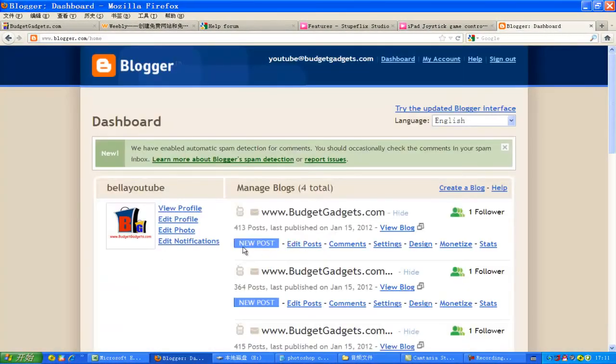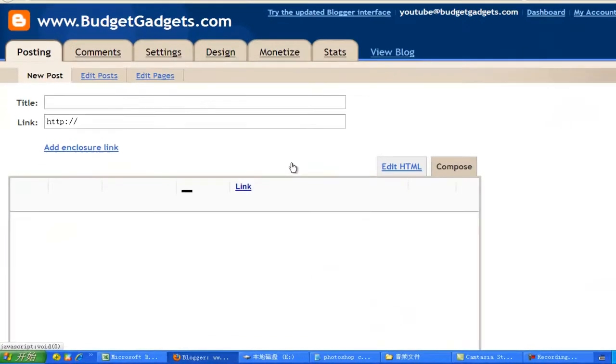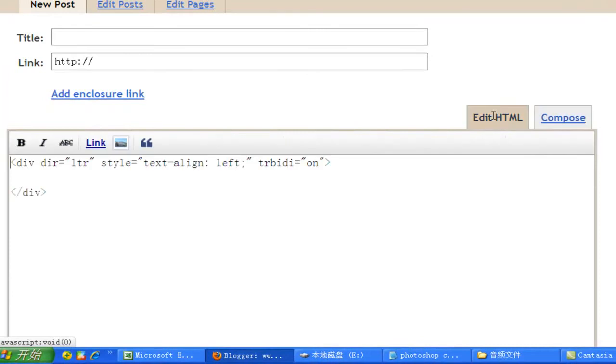Now, go to your blog. Click new post. In the body text place, change the mode to edit HTML.